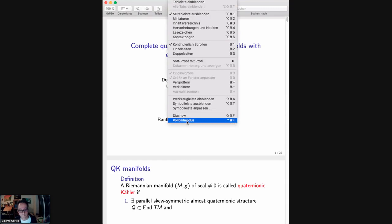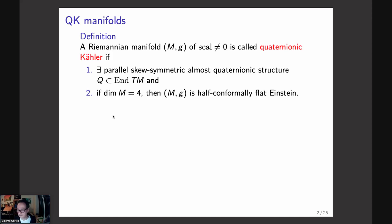In four dimensions a quaternionic Kähler manifold is just a half-conformally flat Einstein manifold, where half-conformally flat means that half of the Weyl tensor vanishes. Some well-known facts: quaternionic Kähler manifolds are Einstein, and the holonomy group is a subgroup of Sp(n)×Sp(1), where Sp(1) is the usual notation for the group of unit quaternions acting on the quaternionic vector space, and Sp(n) is its normalizer in the orthogonal group.